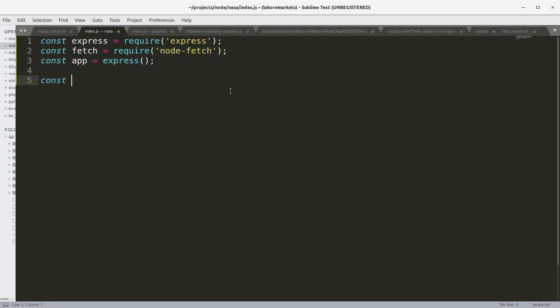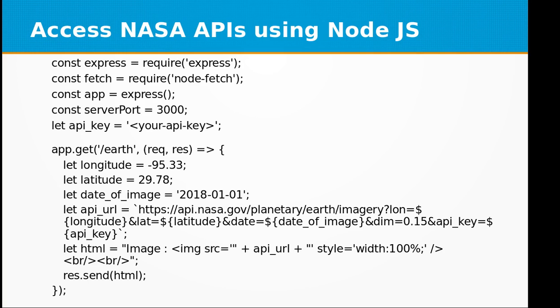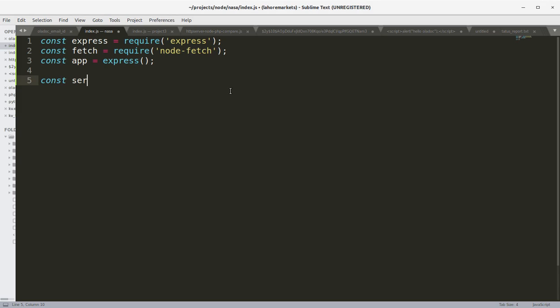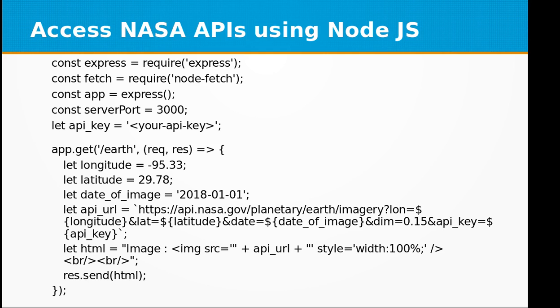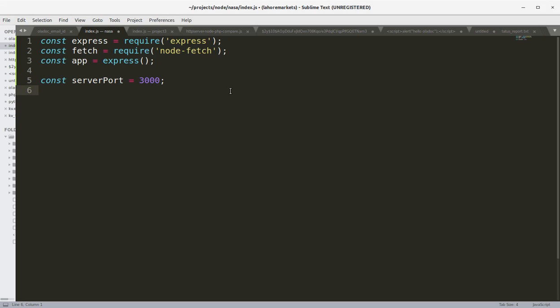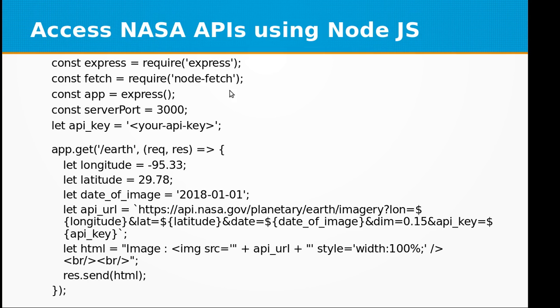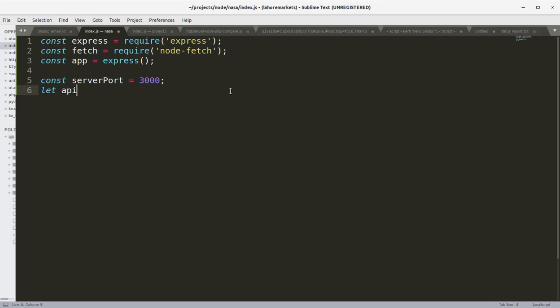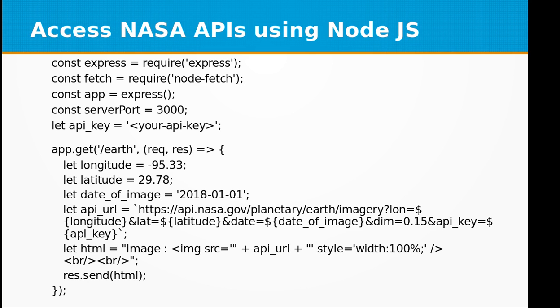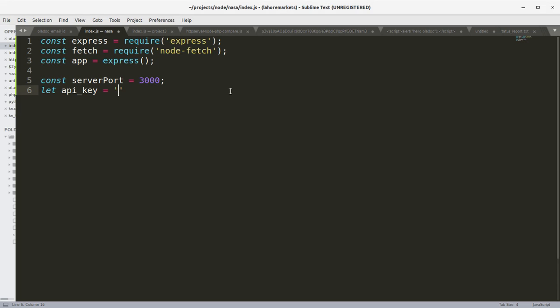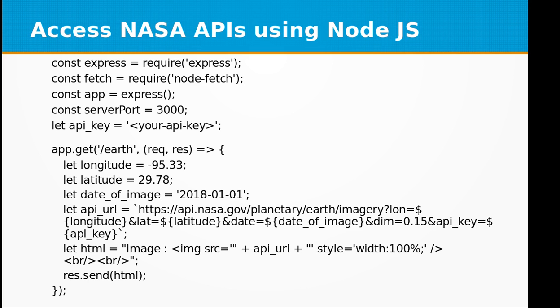And now let's define some of our custom variables. Let's set the server port to 3000. Then let API key - this is the API key that we will get from NASA. I'll add my API key. You can get your own from NASA.